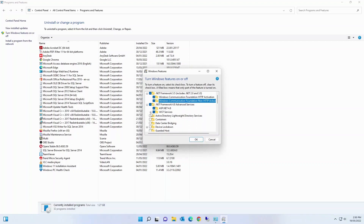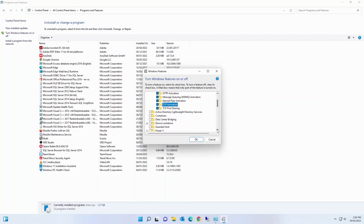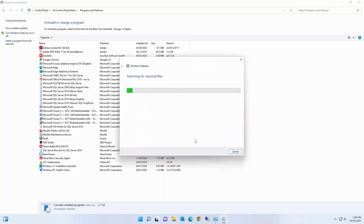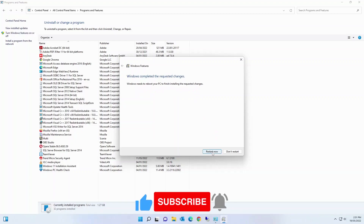Then select .NET Framework 4.8, expand it, and select all the sub-options under it. Click OK. Windows is now applying the changes. You can see Windows has completed the required changes — restart your system by clicking 'Restart Now.'